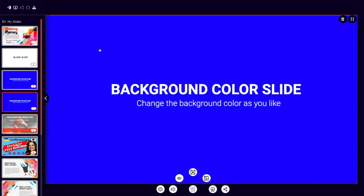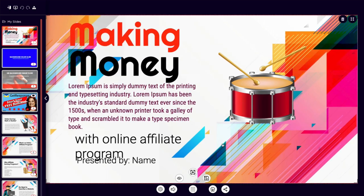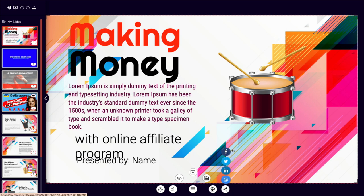Once you've got an entire template the way that you like, this is where you save your entire presentation, where you download it, and you can also share your presentation directly to your Facebook account, Twitter, LinkedIn, or via email.